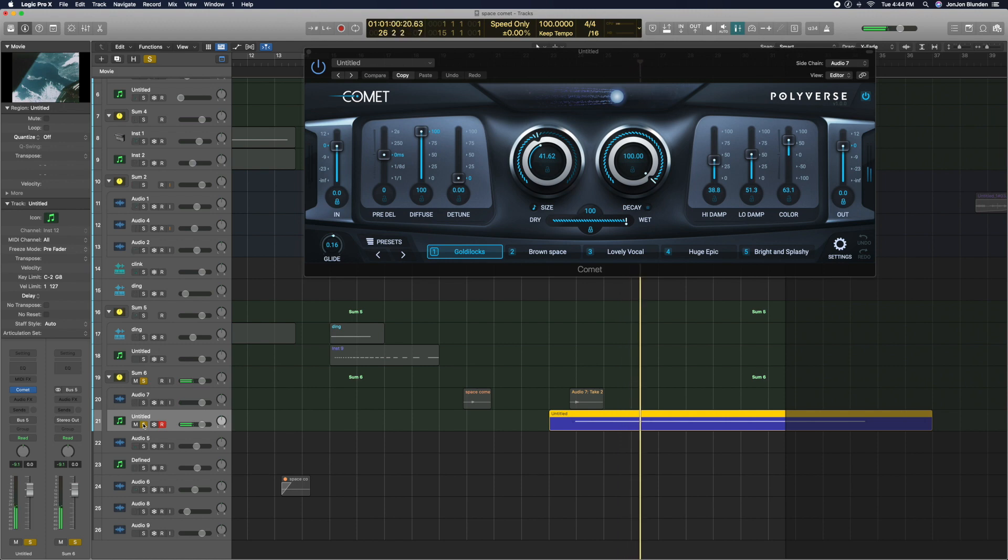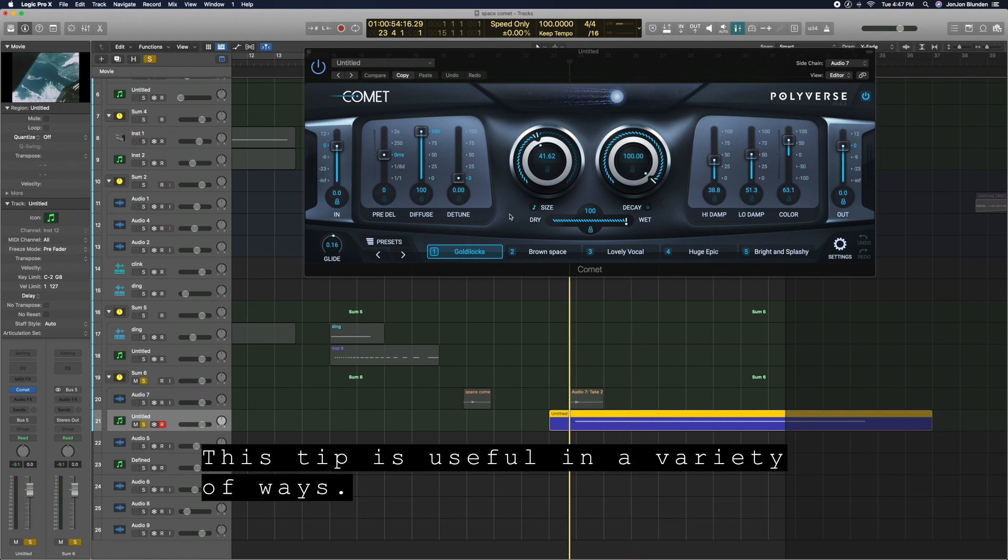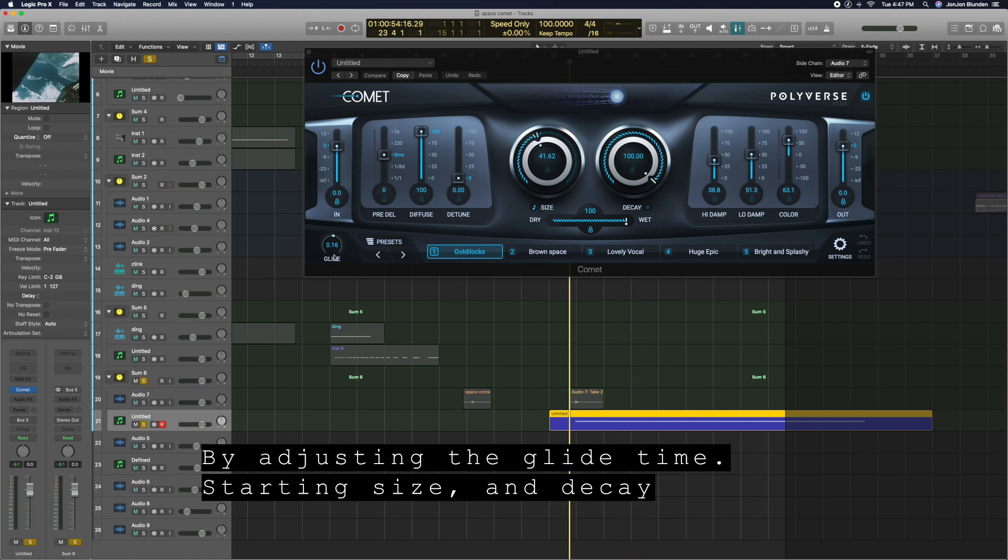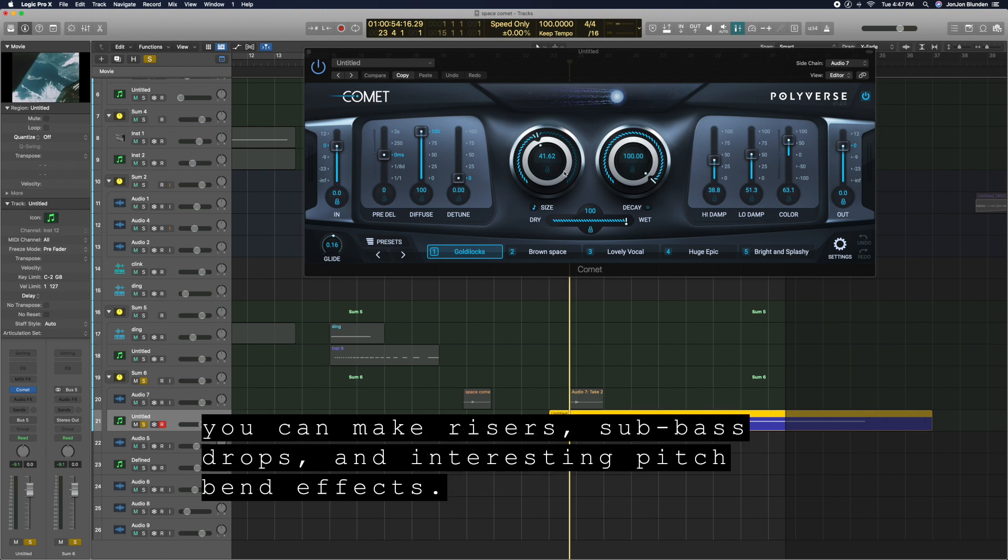This tip is useful in a variety of ways. By adjusting the glide time, starting size, and decay, you can make risers, sub bass drops, and interesting pitch bend effects.